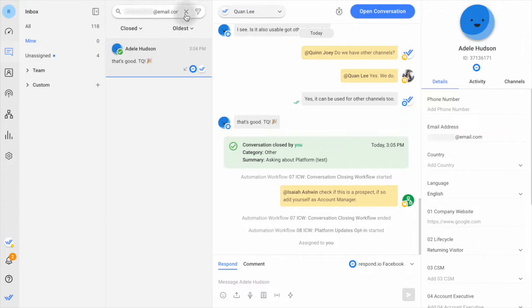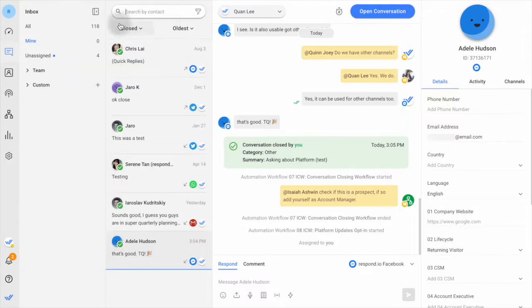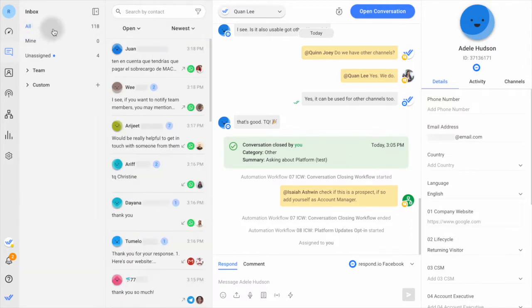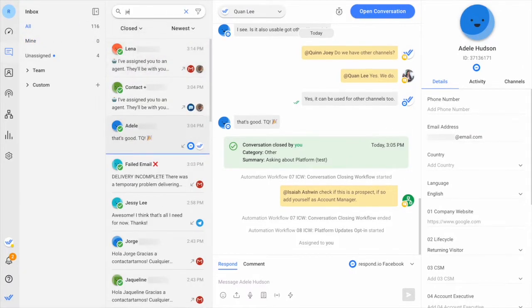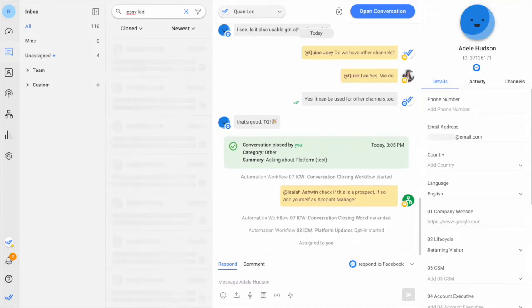If the contact is no longer assigned to you, go to the all inbox, select the close filter, and type the contact's name, phone number, or email in the search bar.